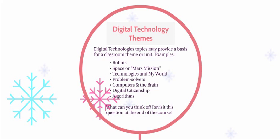Digital technologies can provide a basis for some unique and exciting classroom themes. For example, robots, space or Mars missions, technologies in my world,